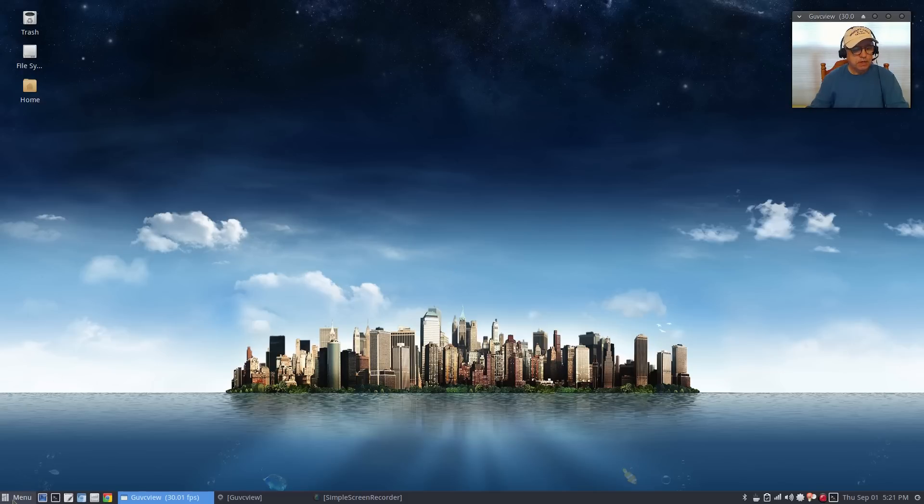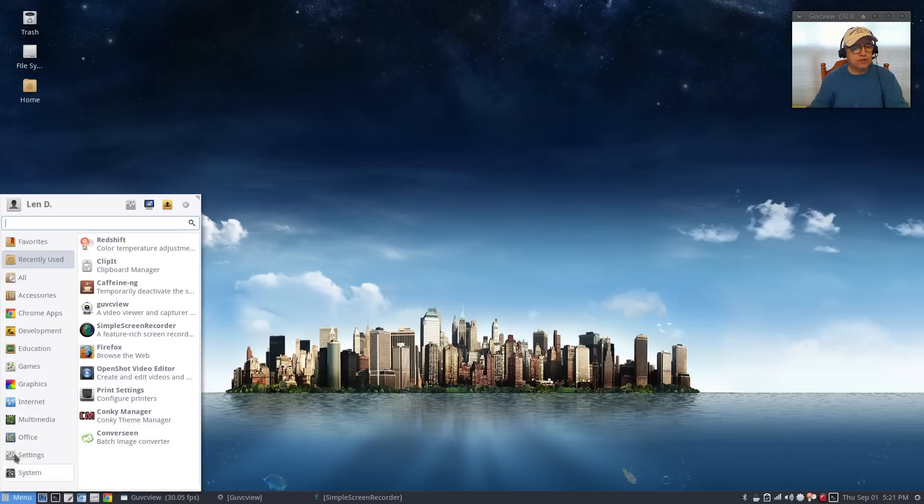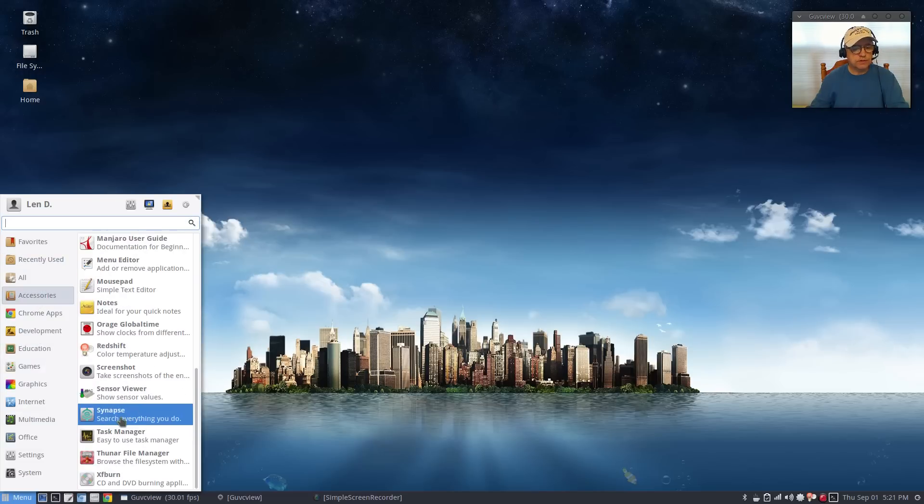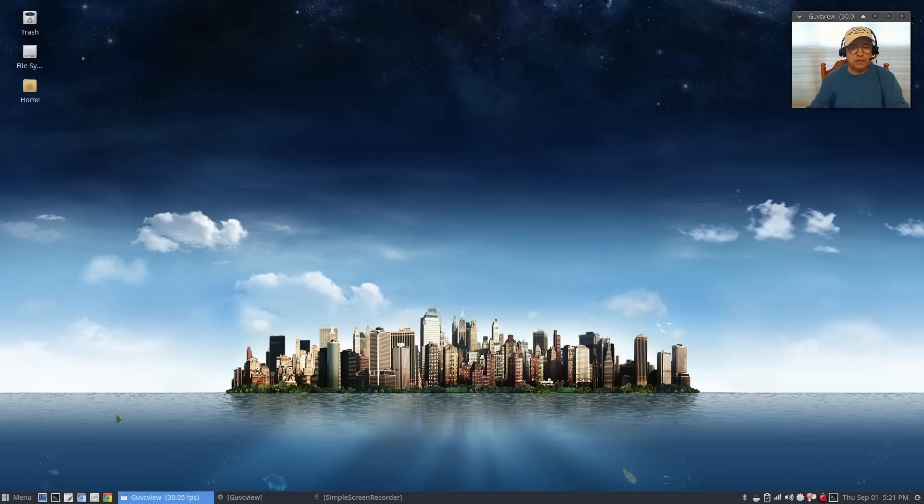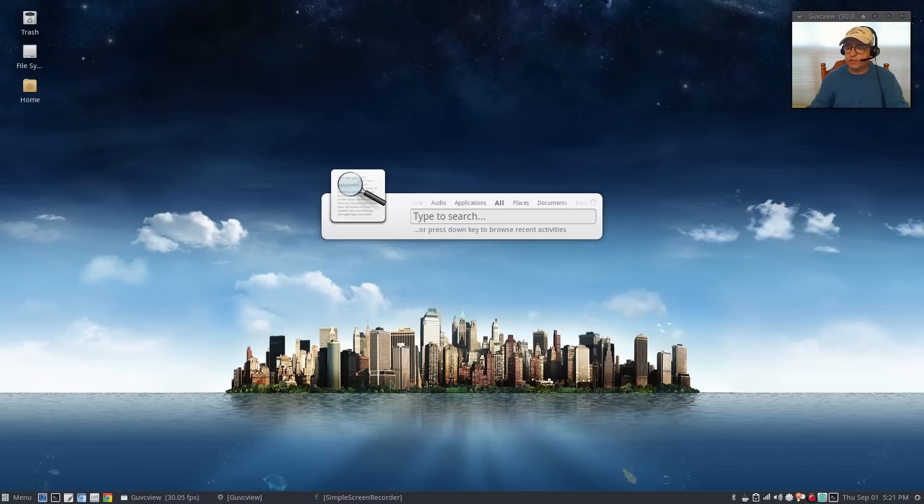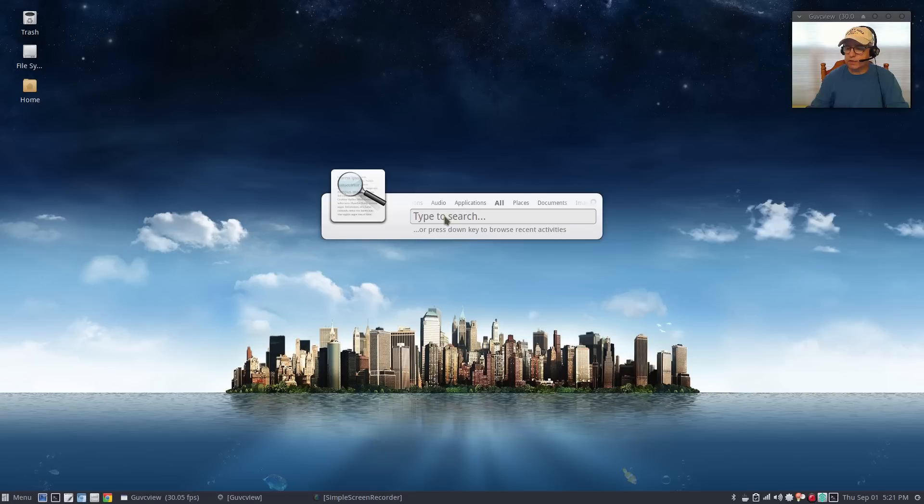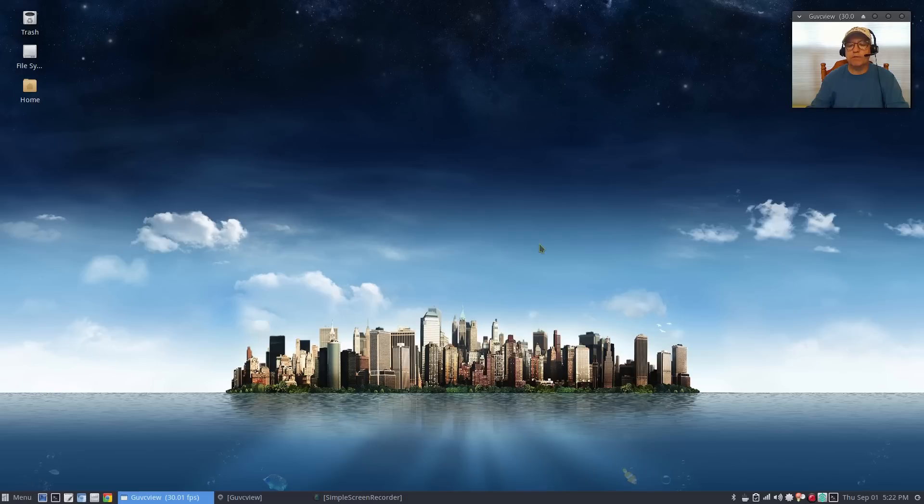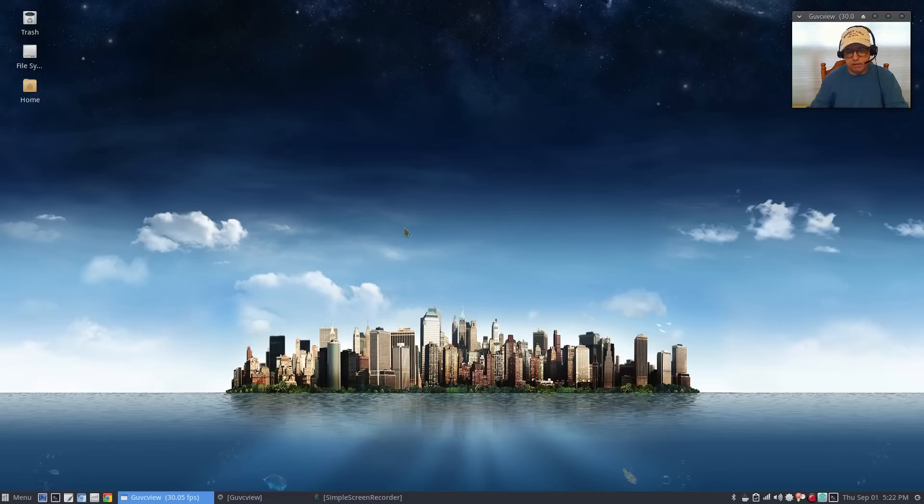The next one we want to go to in the accessories is synapse. Now synapse is basically a search utility, it's in your system tray. If I click on preferences, make sure you click start up on login and then close that out.